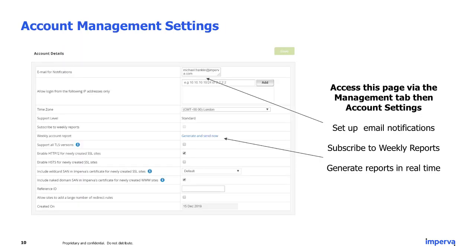The next page we want to alert you to is the Account Management Settings page, accessible via the 'Management' tab, then 'Account Settings.' Within this dashboard you can set up email notifications, subscribe to weekly reports, and generate reports in real time. We recommend that you follow up with these actions.